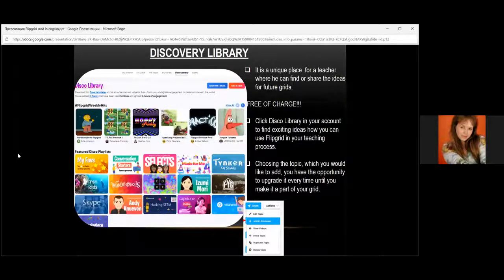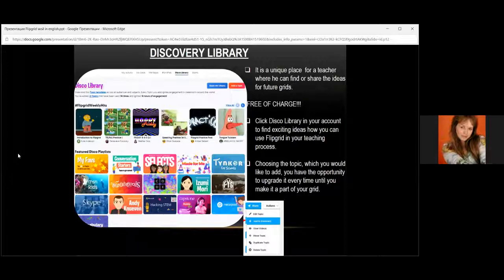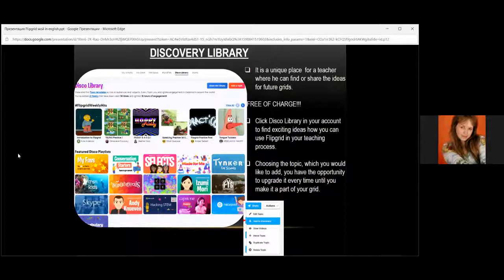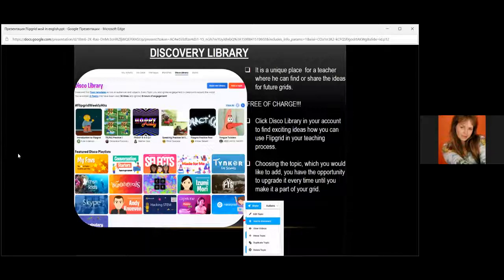This library is also a very interesting feature I use daily — a unique place where a teacher can find ideas for lessons and future grids. There are videos, just topics, just ideas. It is free of charge and I have recently seen more than 16,000 ideas now in this library. Just click the library in your account to find exciting ideas on how to use Flipgrid in your teaching process, in after-school activities, or during lessons.